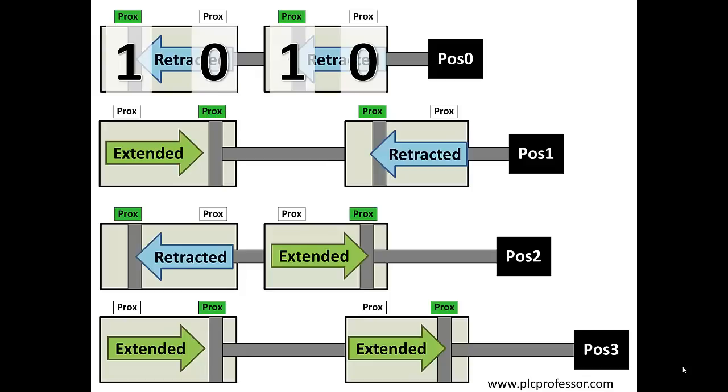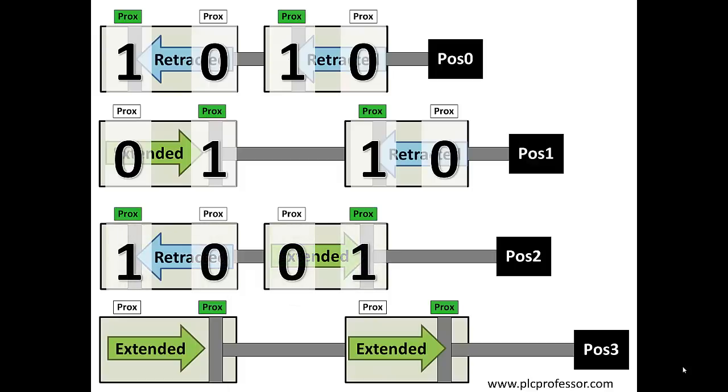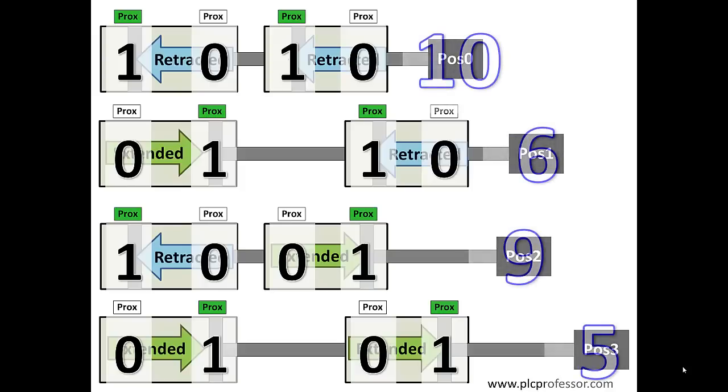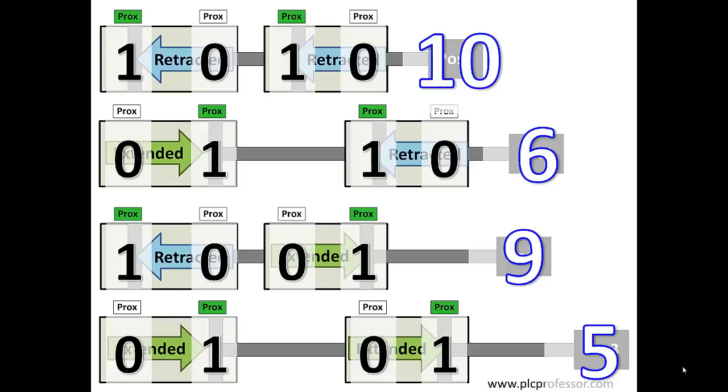Position 1 gave us 1, 0, 1, 0. Position 2, 0, 1, 1, 0, and so on. We've got 1, 0, 1, 0; 0, 1, 1, 0; 1, 0, 0, 1; 0, 1, 0, 1. We have four different unique combinations of bits for each of the positions. If you convert these to decimal, remember your binary notation starting at the right is 1s, 2s, 4s, and 8s. So you have a 2 and an 8, that's 10. You have a 2 and a 4, that's 6 for position 1. For position 2, you have a 1 and an 8, that's 9. And for the one on the bottom, you have a 1 and a 4, that's decimal 5.